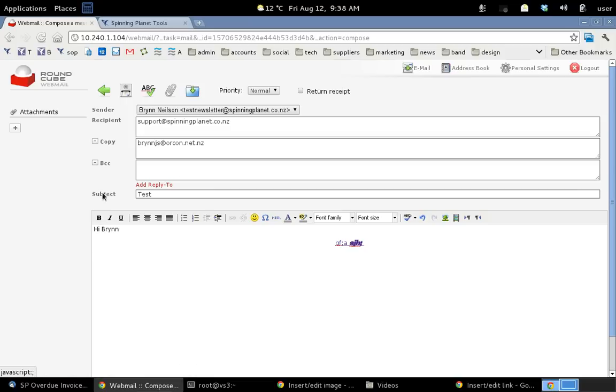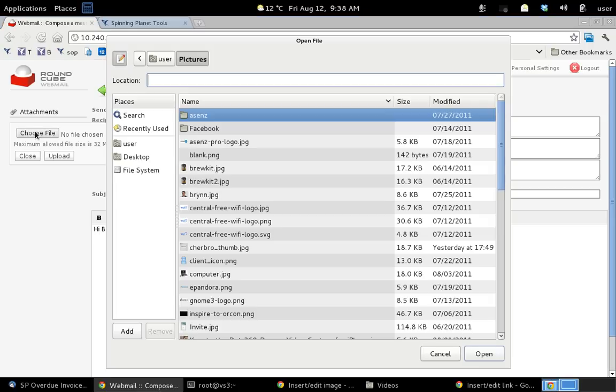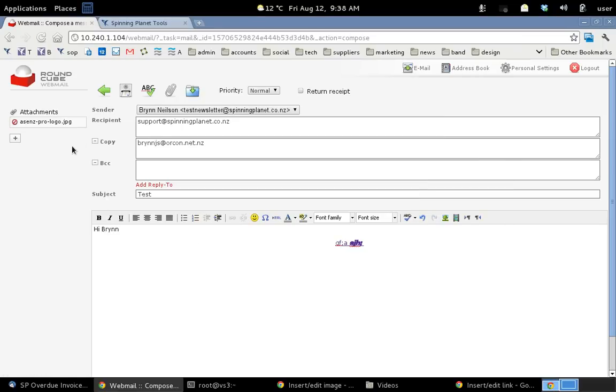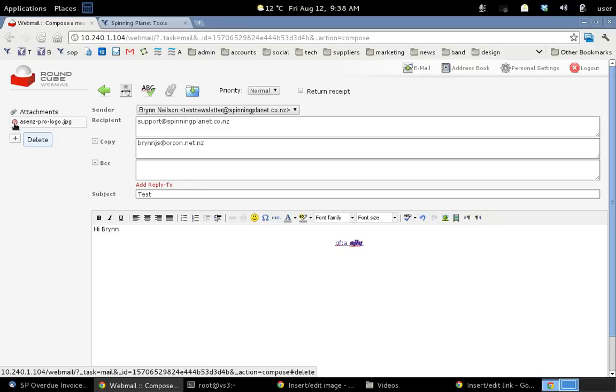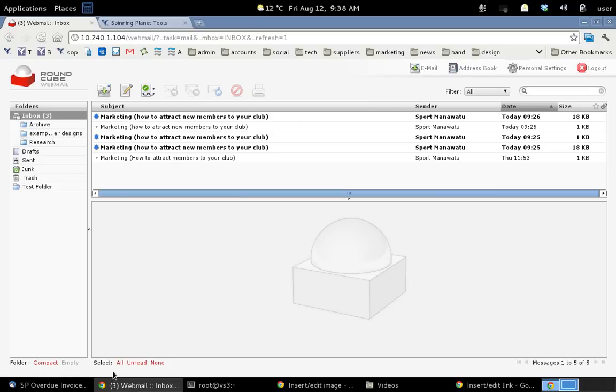If we want to attach some images just click on the little plus icon over here. Choose your file. I'll do this sends logo here. Open. And then click upload. And that's already uploaded. That was really quick. If you want to delete it you can just click that little delete icon. Now I want to send this message so I scroll down to the bottom of the page and I click send now. And that's just been sent. So that's how you write a new message.